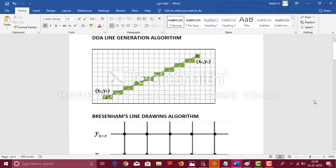Bresenham's line drawing algorithm was developed by Bresenham. It is actually faster than DDA line generation algorithm. Here, DDA stands for Digital Differential Algorithm. Bresenham's algorithm performs only basic operations like addition, subtraction and multiplication. And also, it uses only integer arithmetic, hence it is faster.